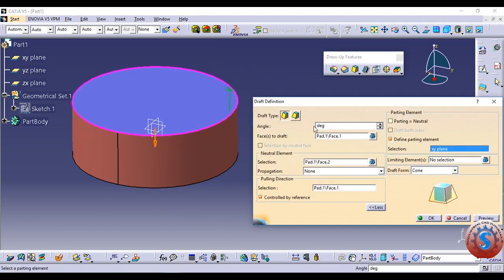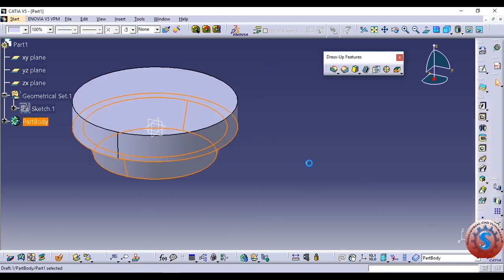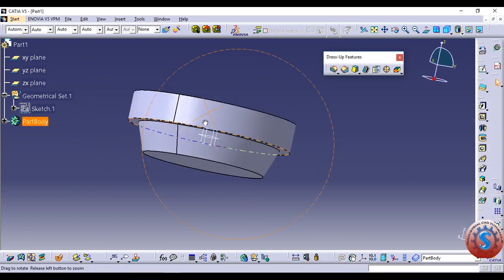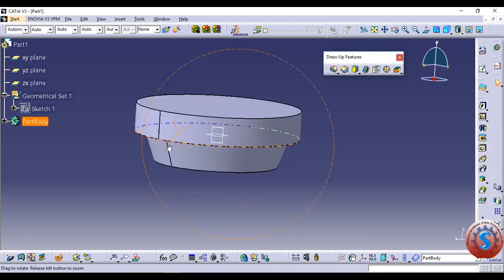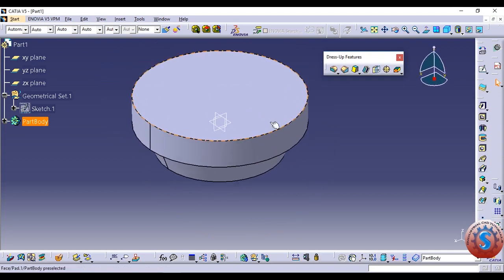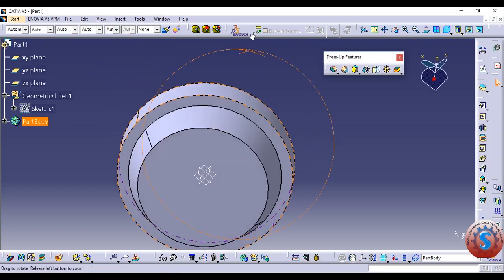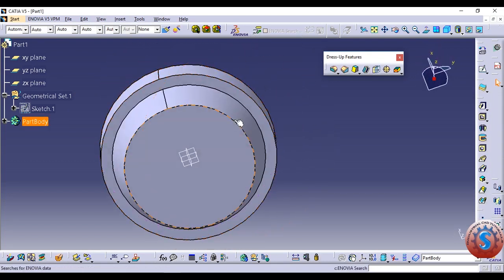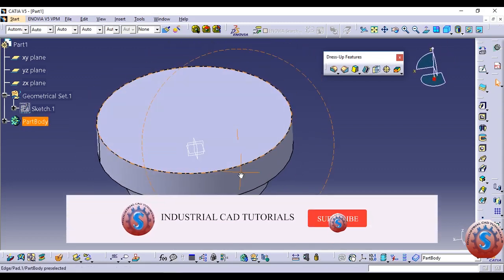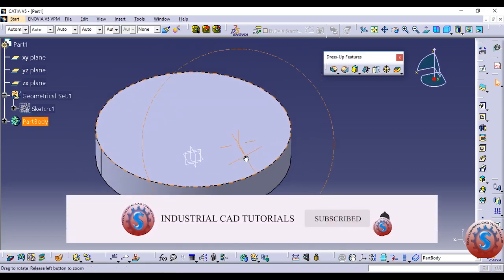I want to change to a 20-degree angle for the Draft Definition. With the parting element set, click OK to observe that the circle part remains the same below, and a partition is created. From the partition, the first part remains constant and the angle is created from the parting element. That is how you create the Draft Definition.